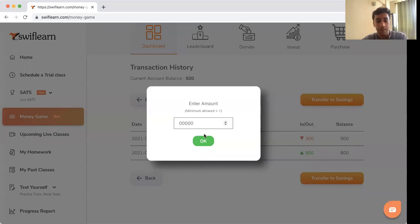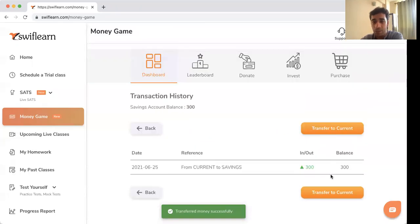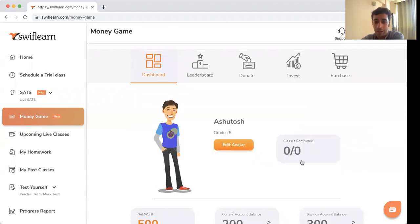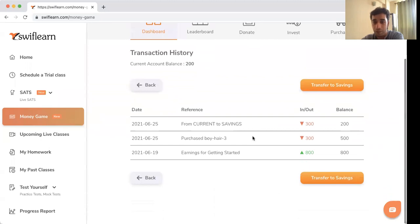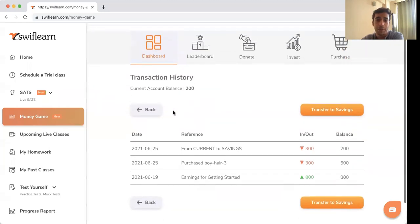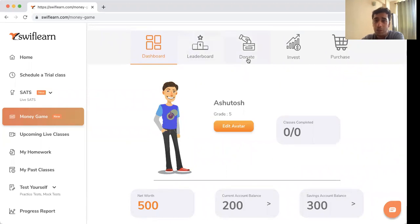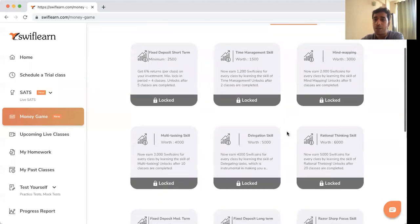I'll transfer 300 to my savings account. Now it shows money moved from current to savings: 300 transferred, and my current account has been debited by 300. You can go around making these transactions, and next is the Invest section, which is how you really grow your net wealth.